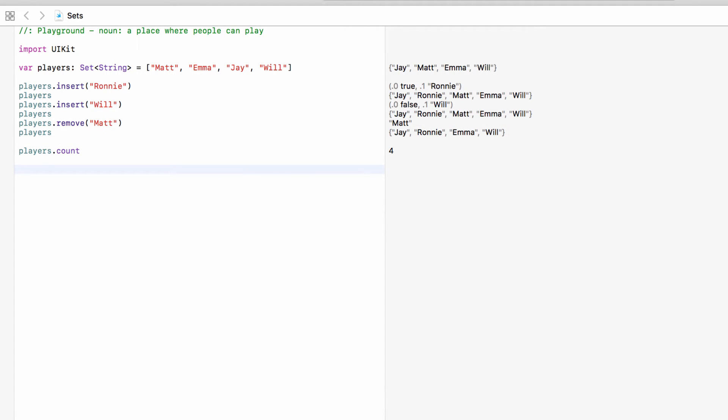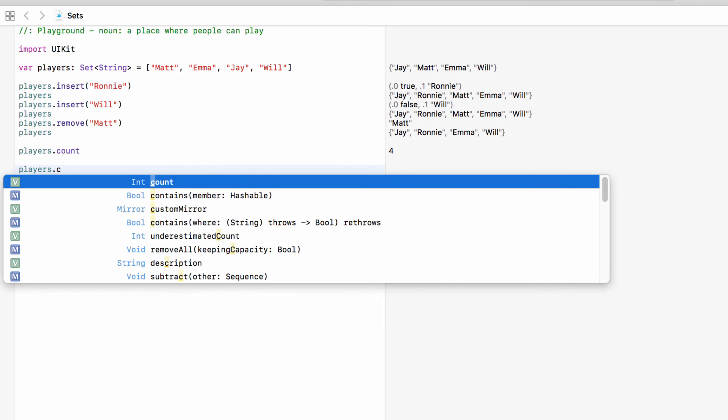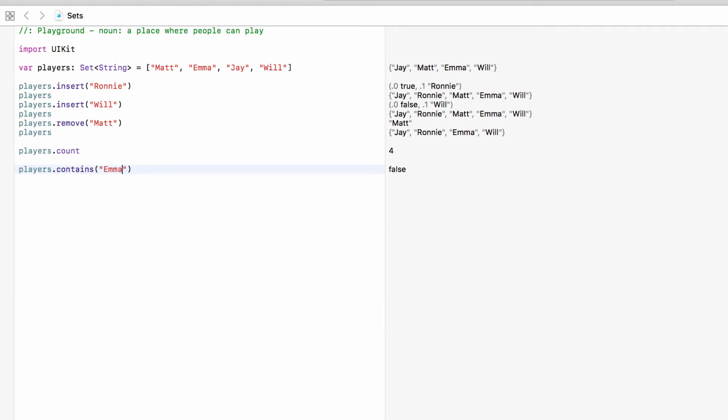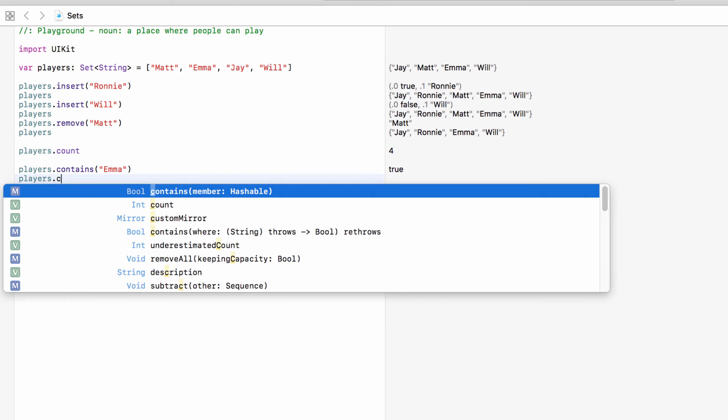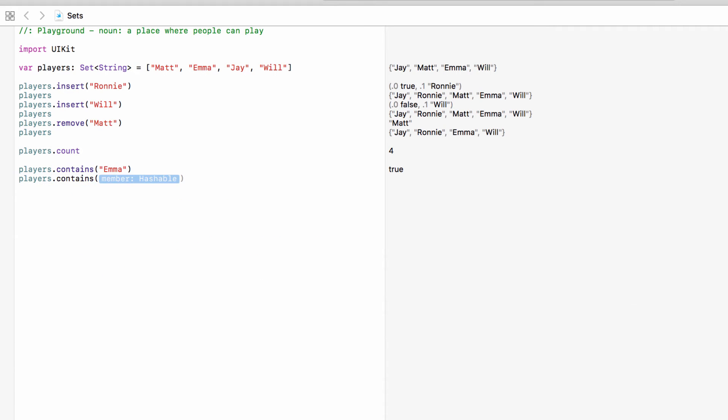And what we can do is find out if a set has a certain value. So is a certain player playing this game? So players.contains Emma. Does players contain Emma? Yes true it does. And players.contains someone who isn't there? False.